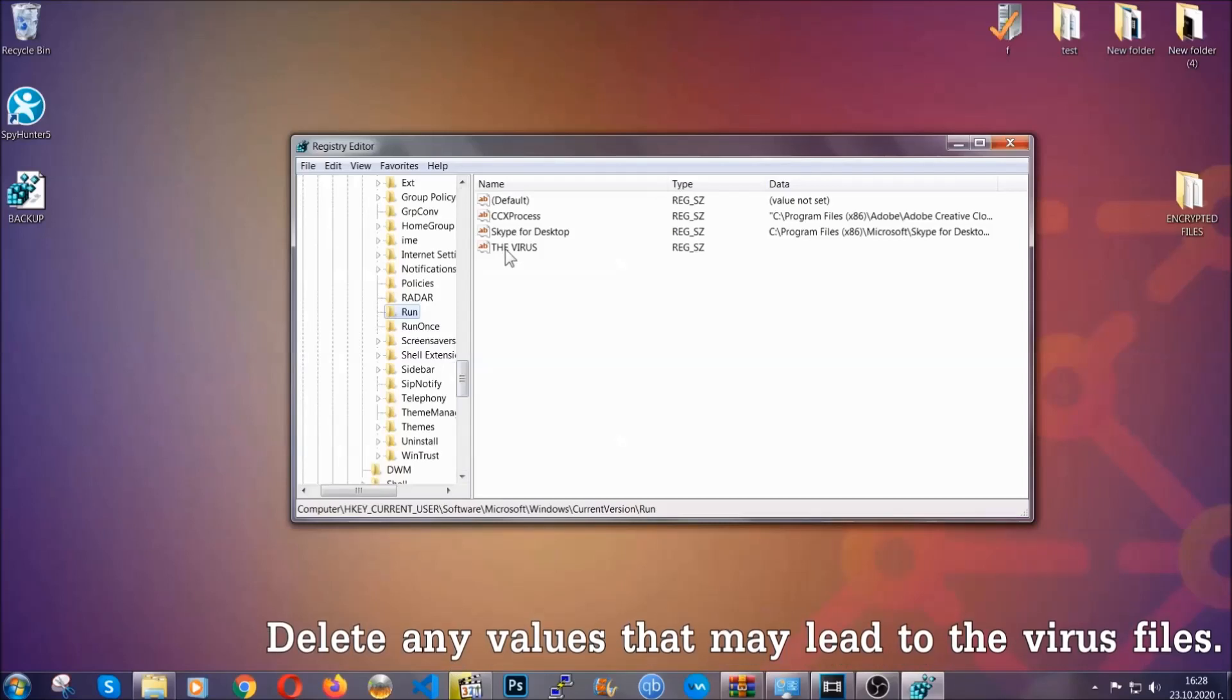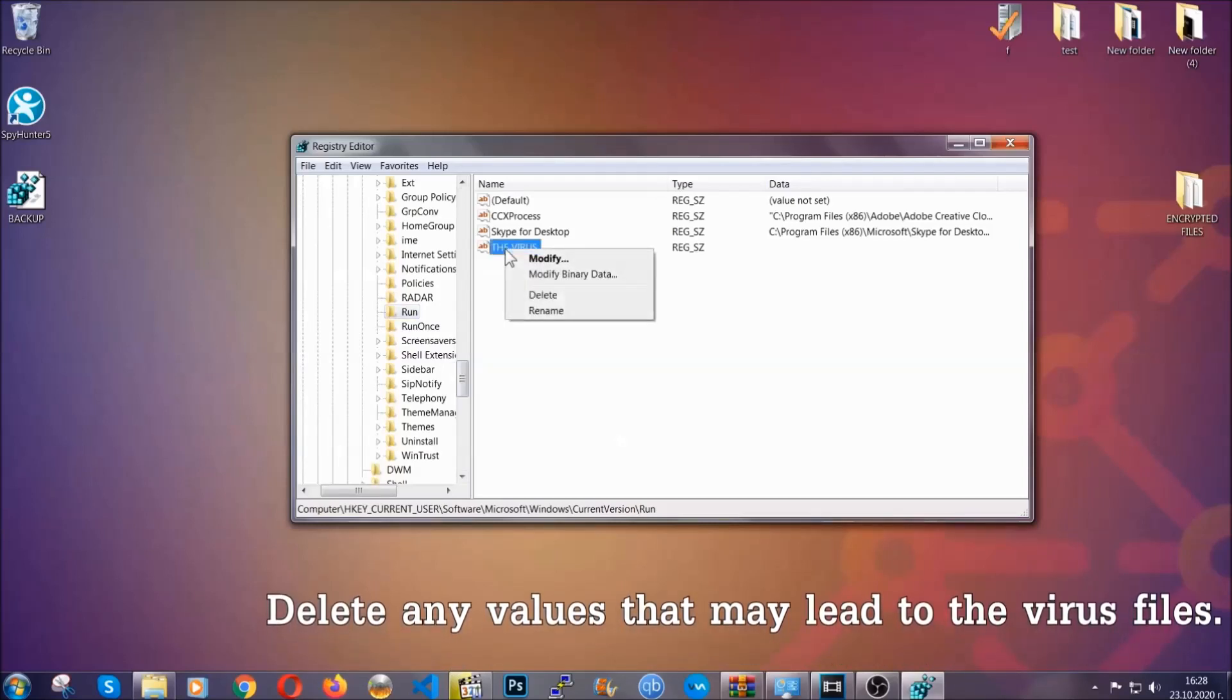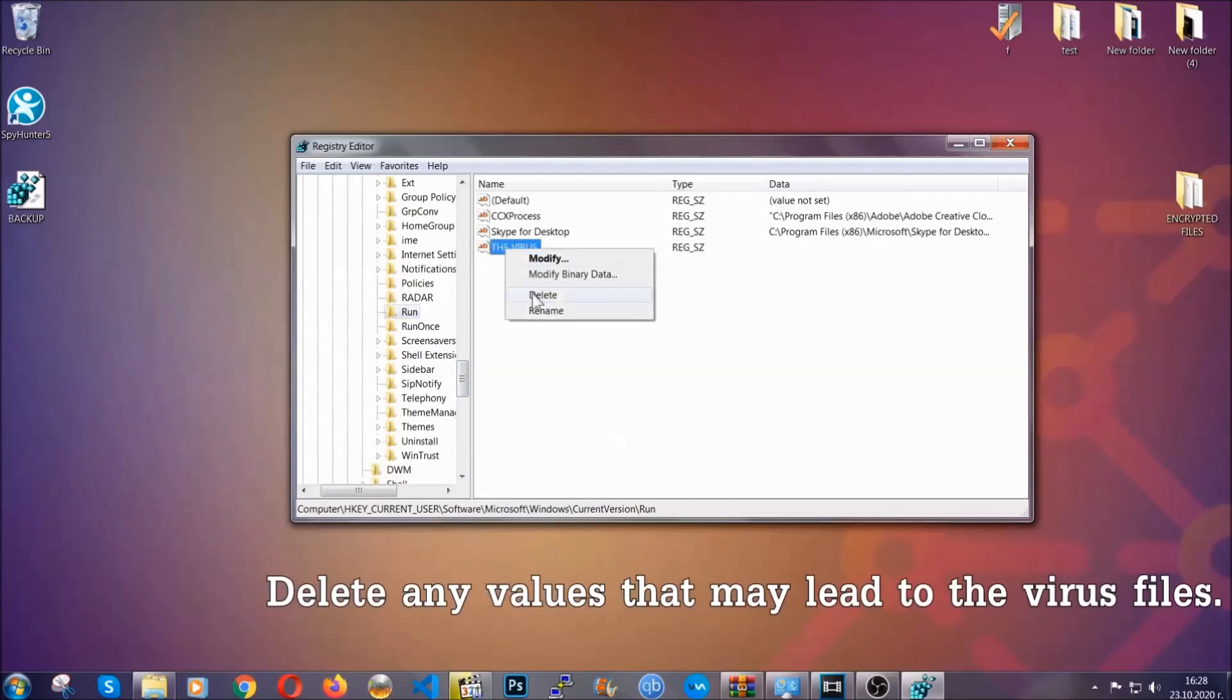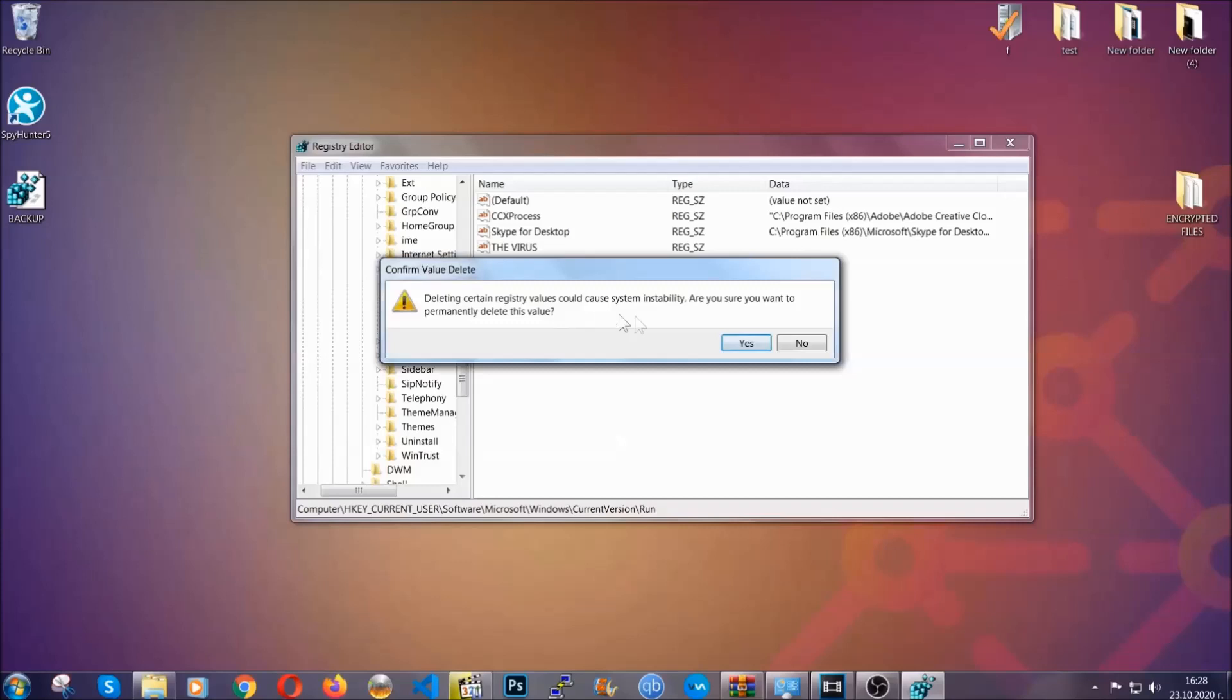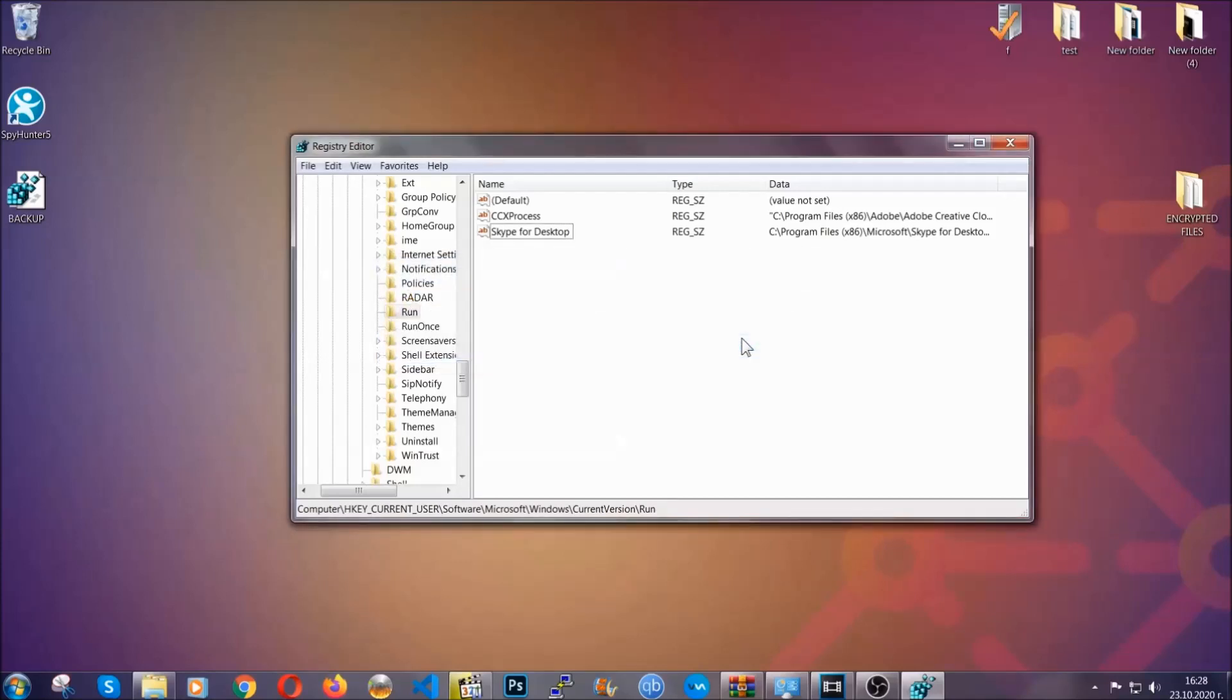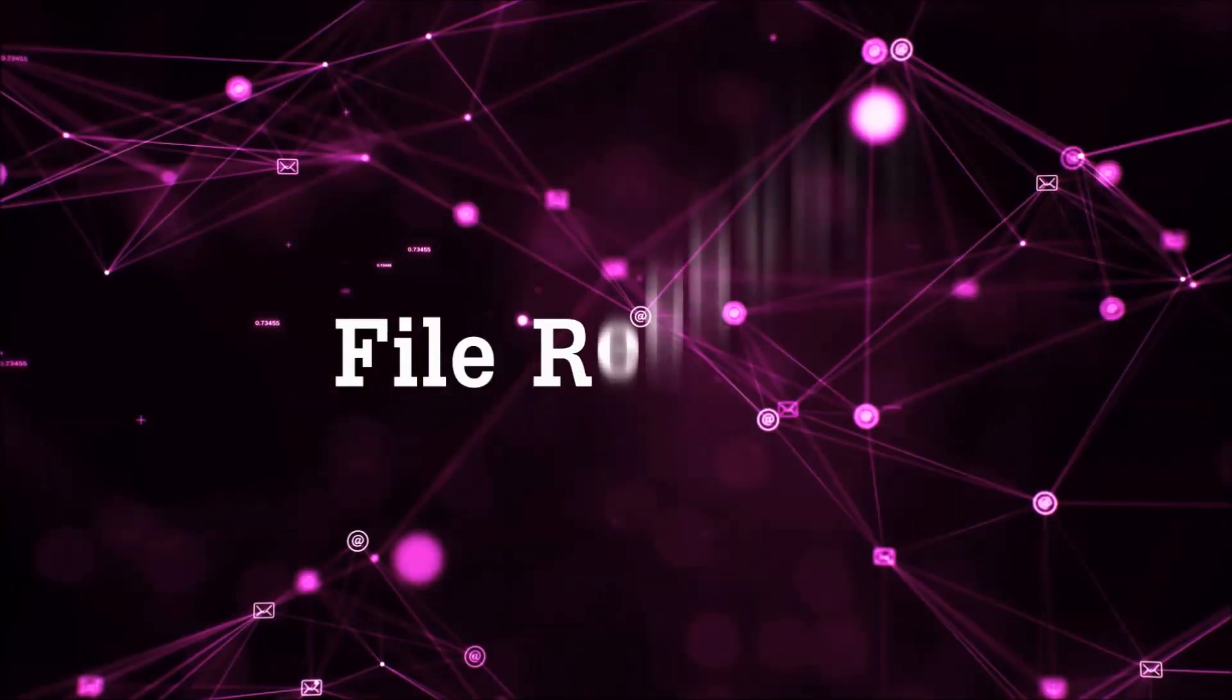You can right click on the virus and then delete it, or you can right click it and then modify it to see the location of the virus file. It will help you find the file so don't be in a rush to delete the file. And that's it, we've taken care of the threat.